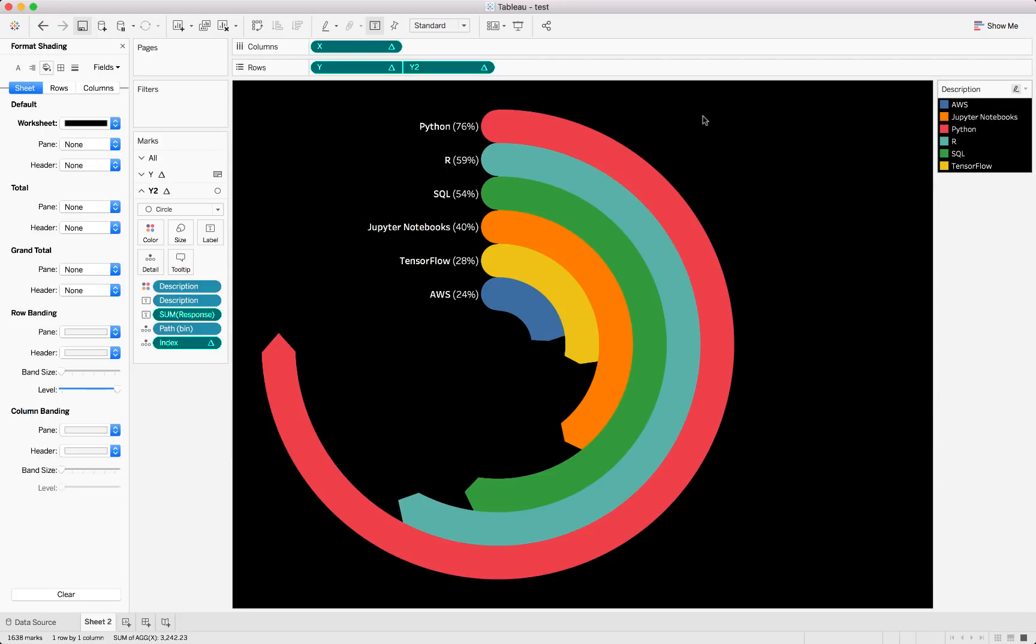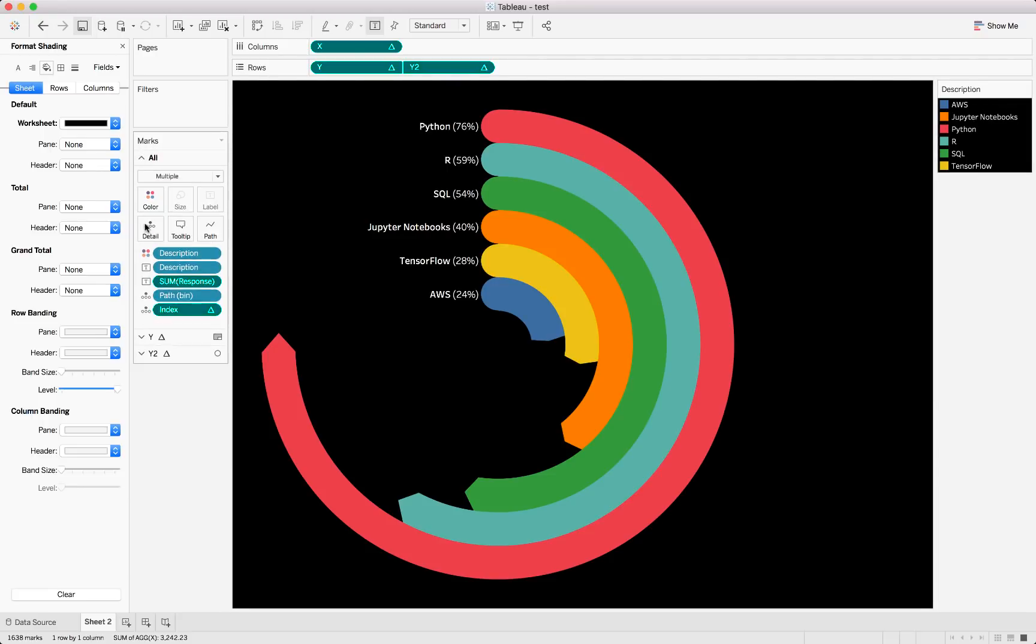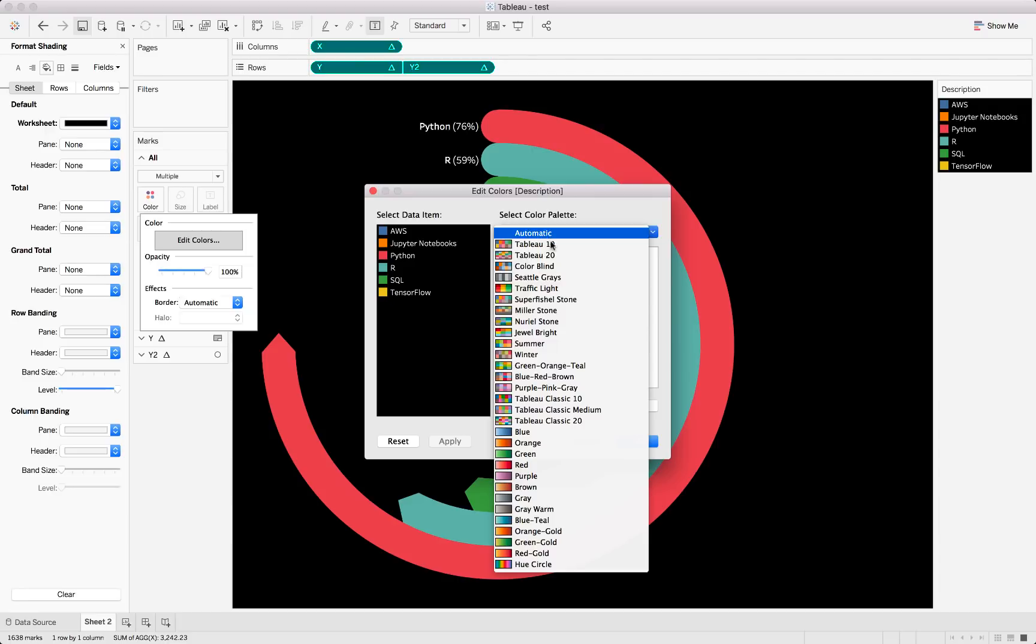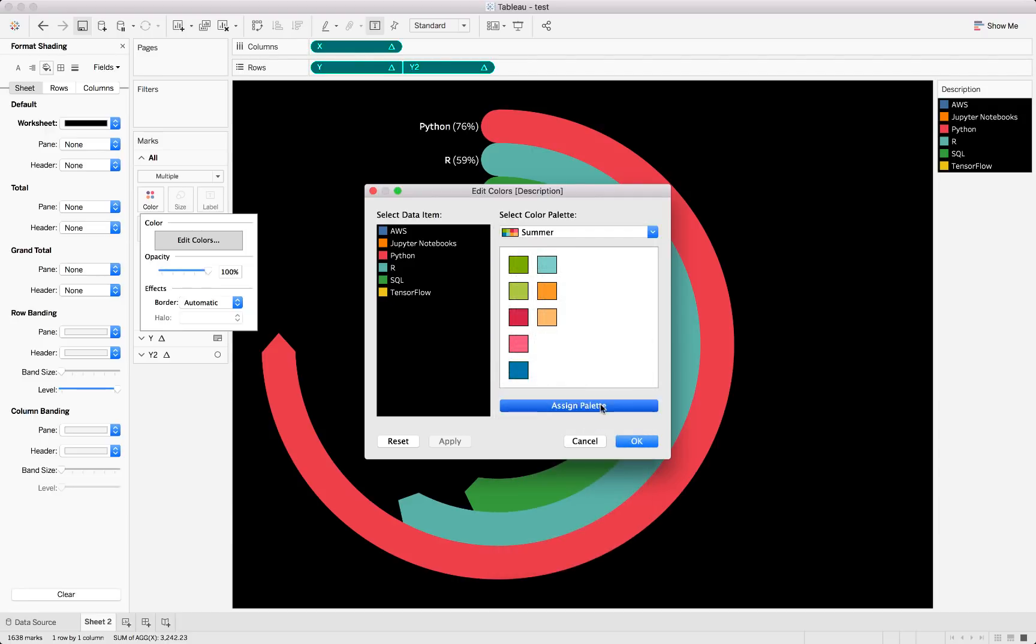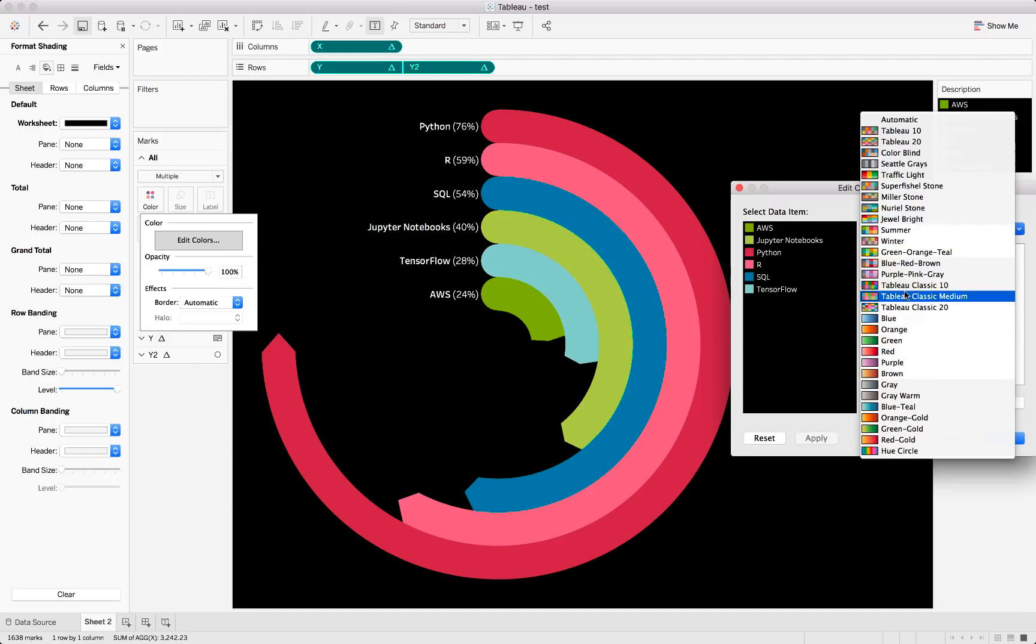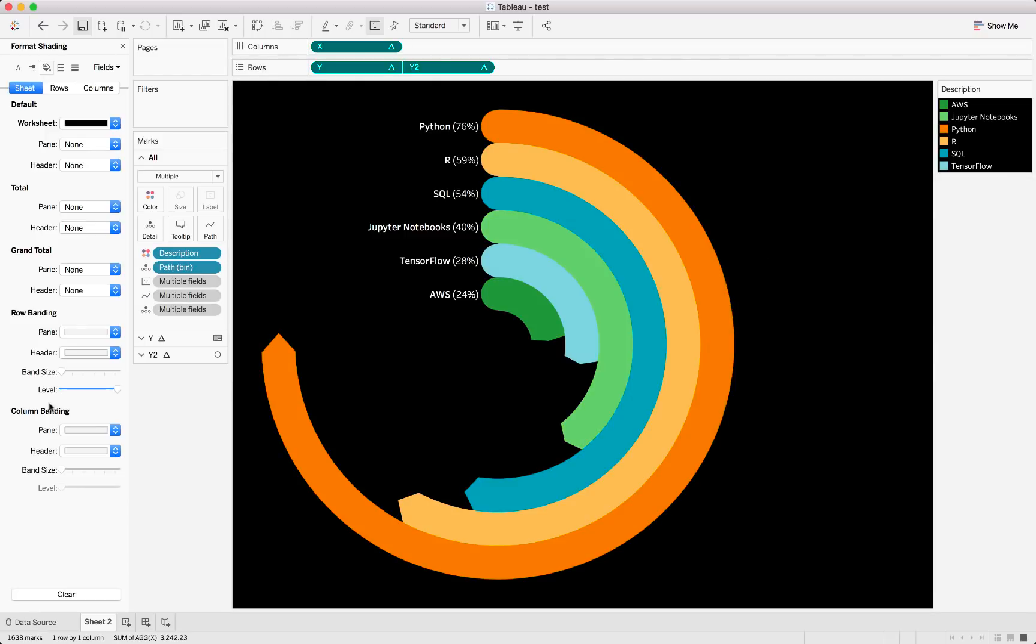And I think that looks great. You could even play around with the colors a bit more if you wanted by changing a different color scheme. For instance, like summer, let's say assign palette and apply. You can do something like this. Obviously it's up to you, even the green, orange, teal colors might look great. Whichever you prefer, that is our chart, our radial gauge chart.